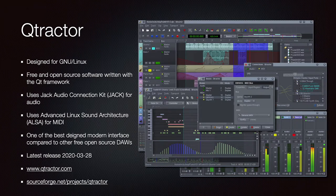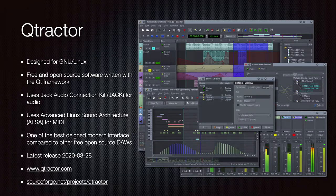QTractor is an open-source product designed for GNU Linux, written with the Qt framework. It has strong integration with the JACK Audio Connection Kit for audio, as well as ALSA — Advanced Linux Sound Architecture — for MIDI. In terms of open-source products, this is one of the better modern interfaces available. The latest release is 2020-03-28. Go to qtractor.org or sourceforge.net/projects/qtractor.